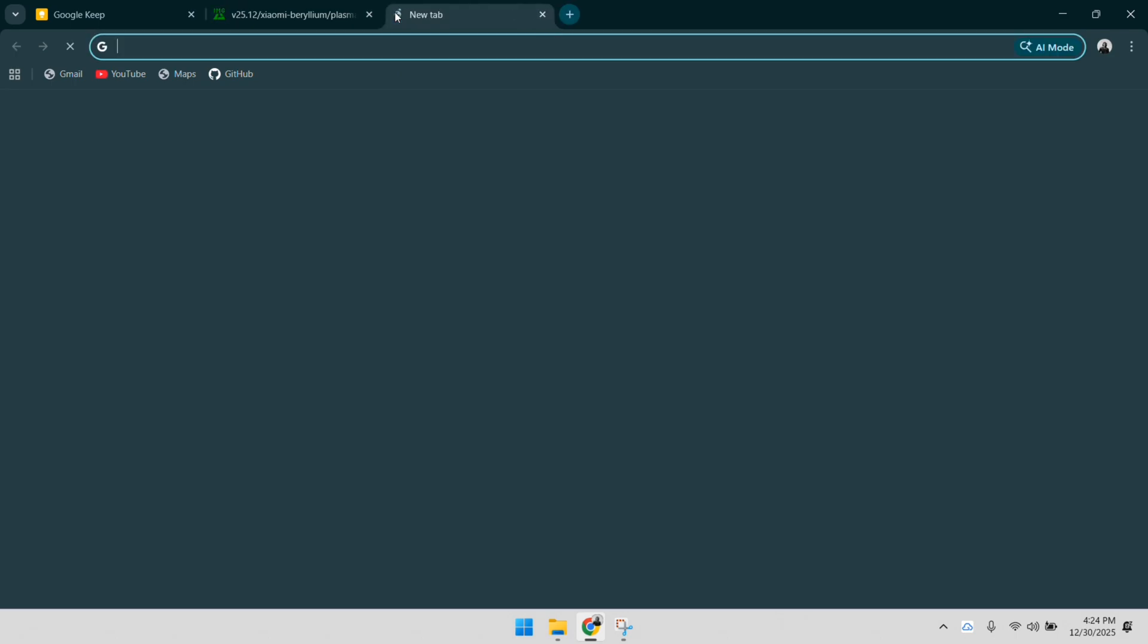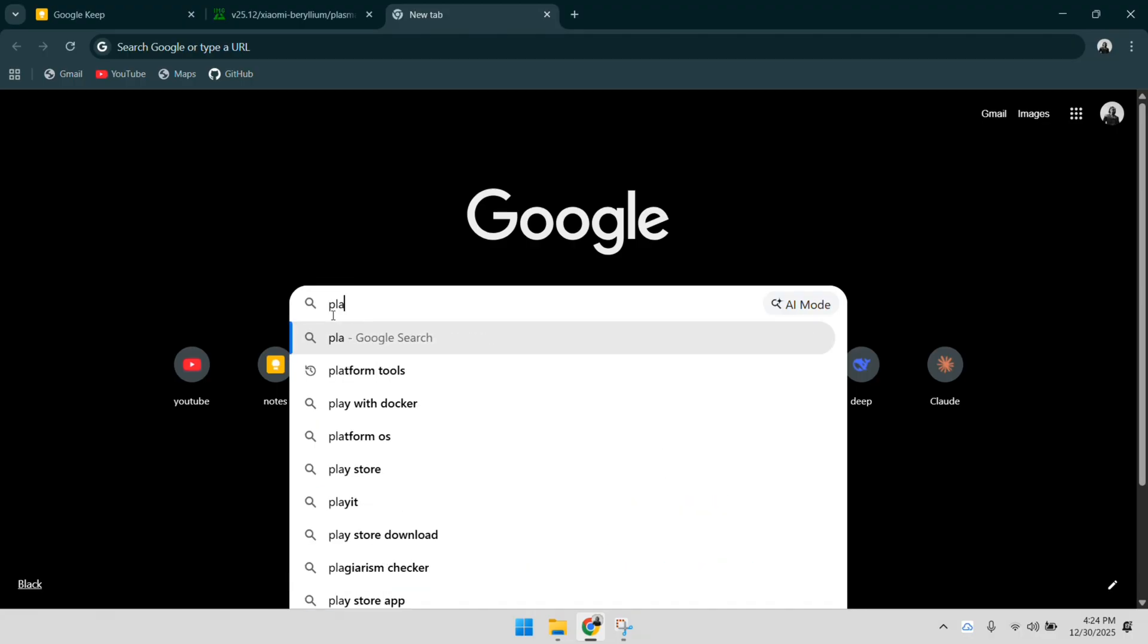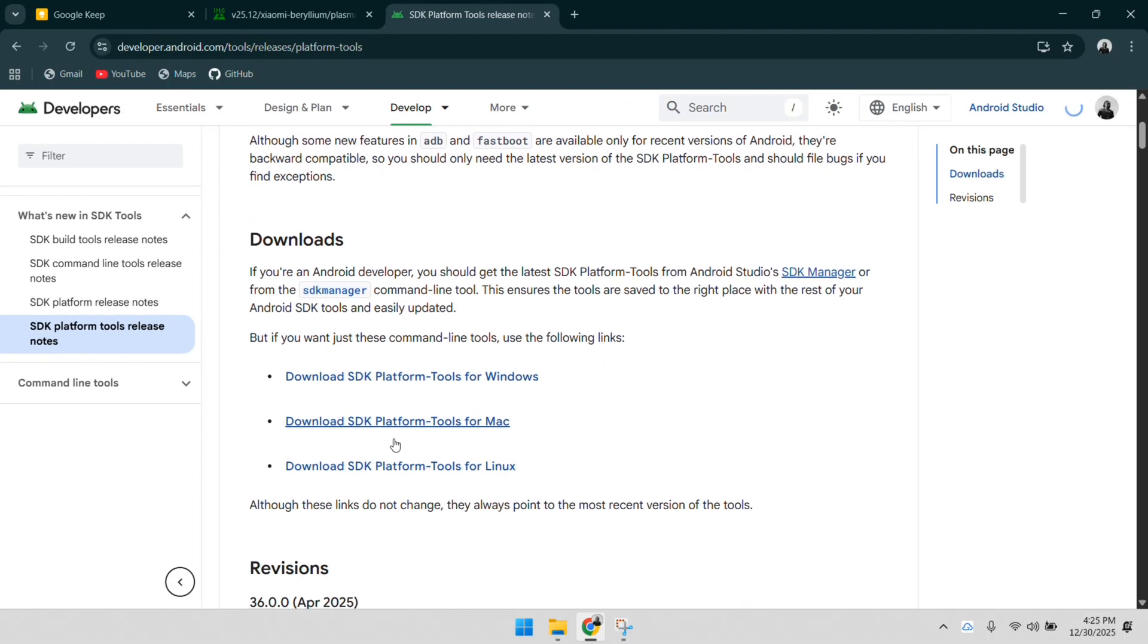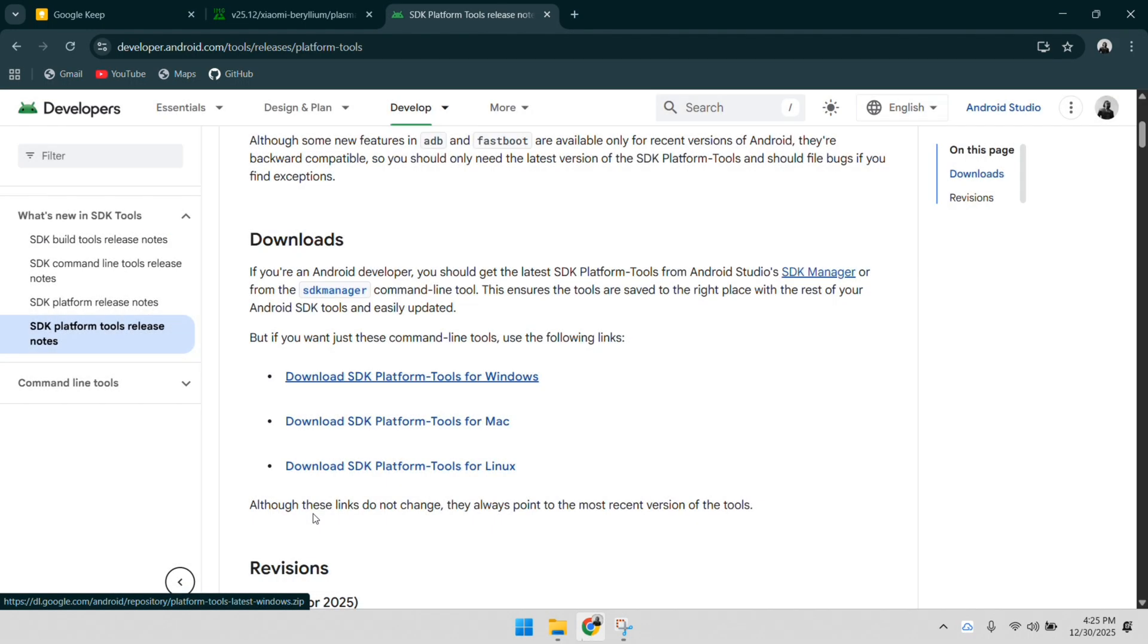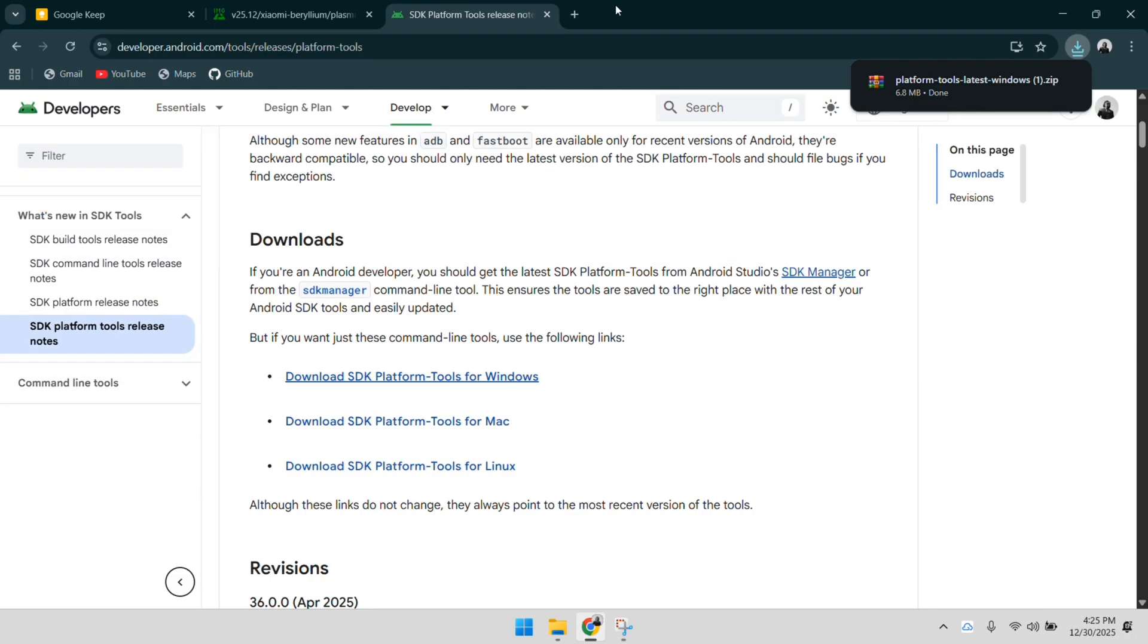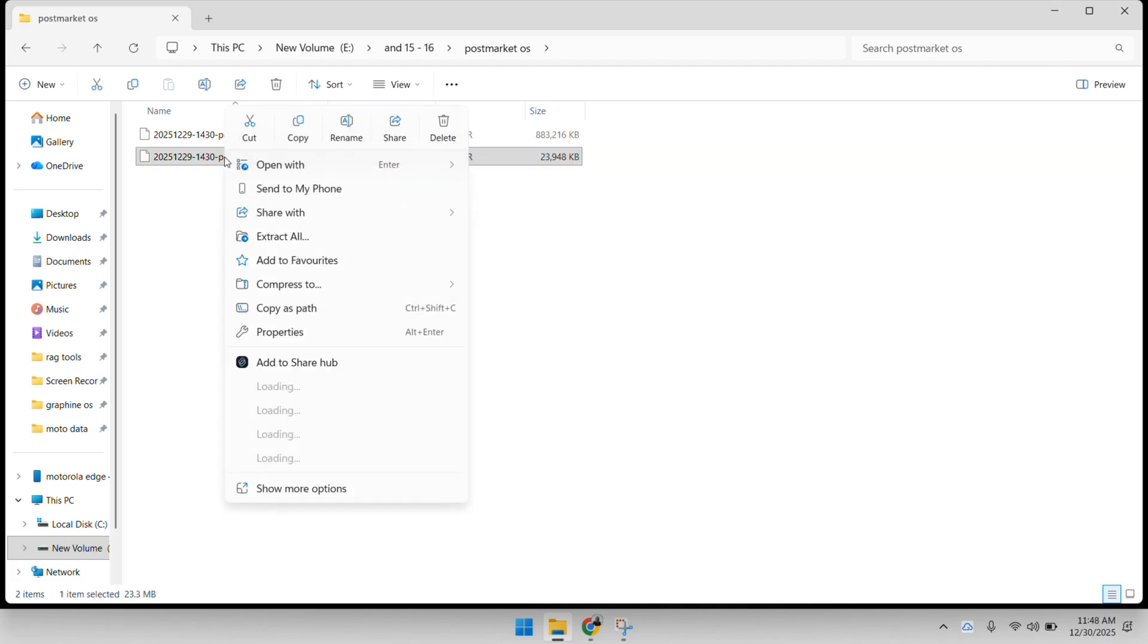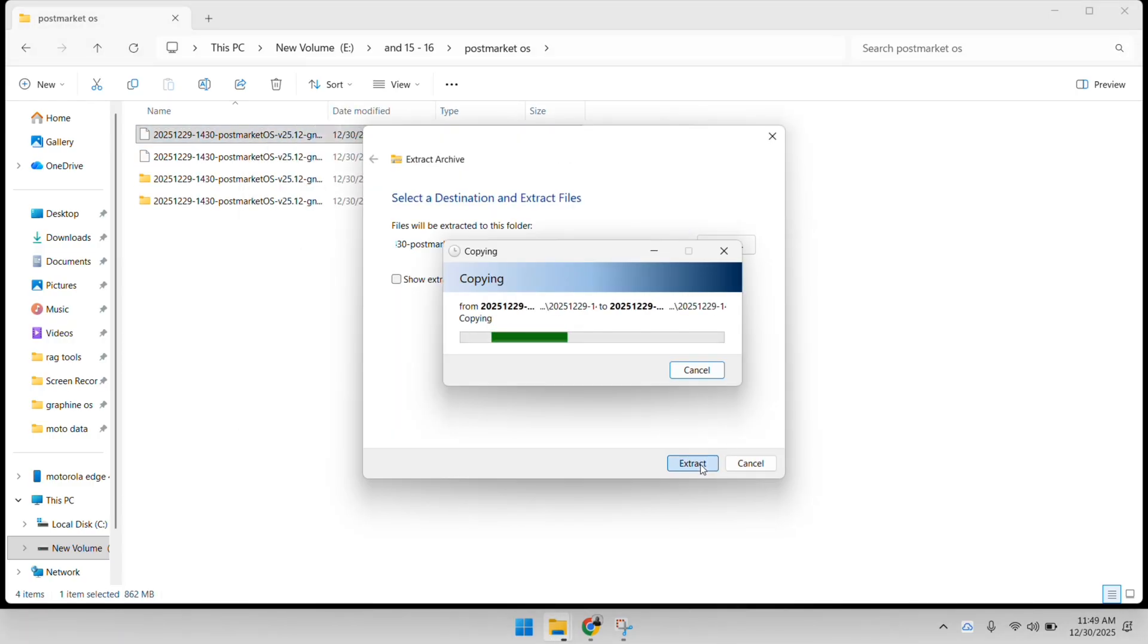To actually push these images onto the phone, we need the Android SDK platform tools. A quick Google search takes us to the official Android developers page. We need the version for Windows. Scroll down, accept the terms and conditions, and download the zip file. This toolkit contains adb.exe and fastboot.exe, which are the primary tools for any mobile developer or enthusiast. Without these, our PC wouldn't know how to talk to the phone's bootloader. Once the platform tools are downloaded, extract the contents into your PostMarket OS folder. It's always best to keep your OS images and your flashing tools in the same directory to avoid complicated file paths in the terminal.